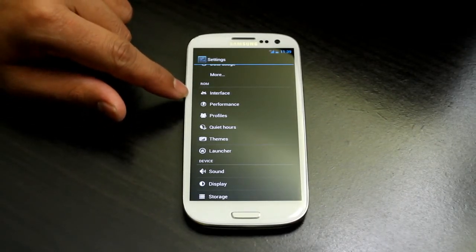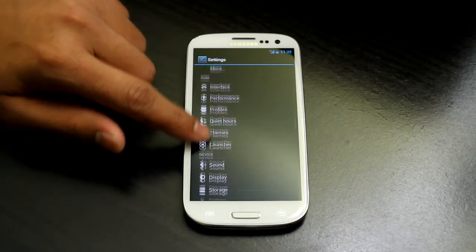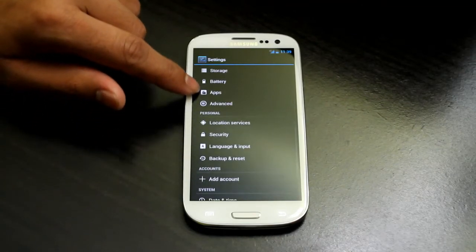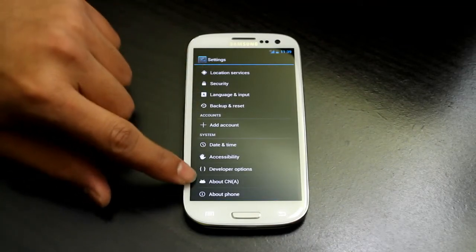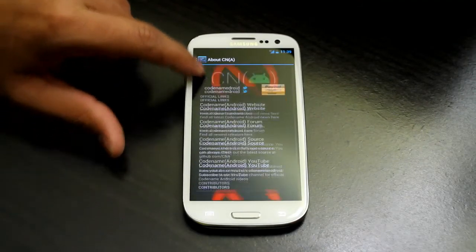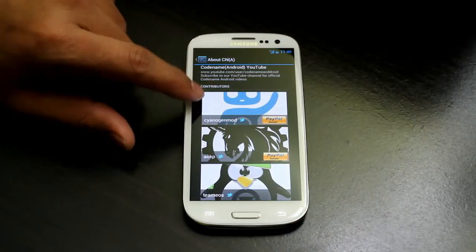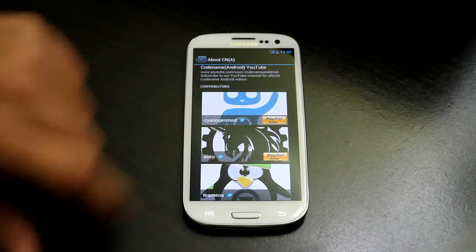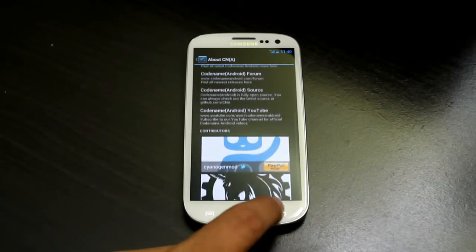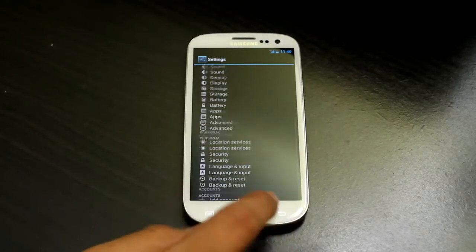These are the settings: Interface, Performance Profiles, Quiet Hours, Themes, and Launchers. There is also an Advanced section. All the developers — including team AOKP and team OS — deserve credit for this ROM. Let's go ahead and start on the review.